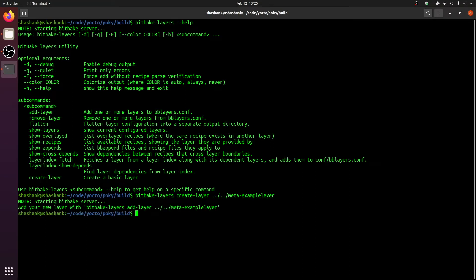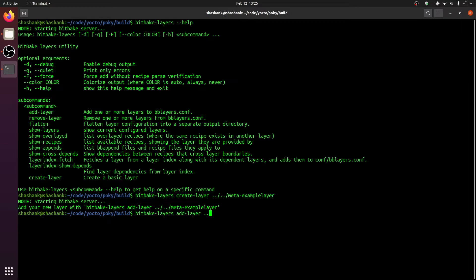The output prompts us to add this layer to the build using the command given on the screen. Let us do that now. We simply call bitbake-layers with the add-layer argument and then provide the path to the new layer that we just created.